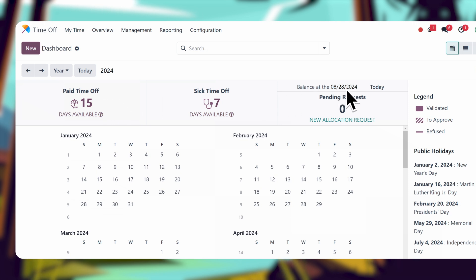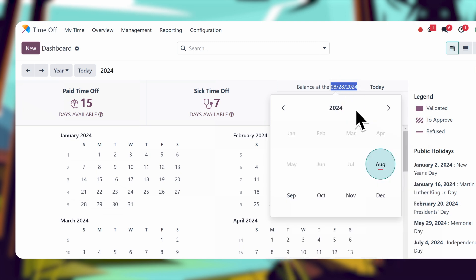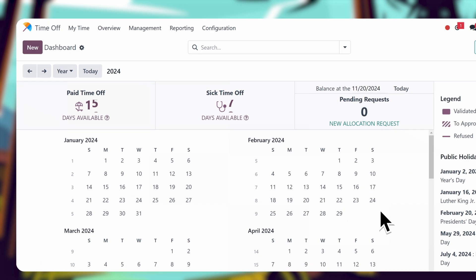I have a big trip coming up later this year, and I want to ensure enough time is saved up. This makes it so easy to plan ahead.